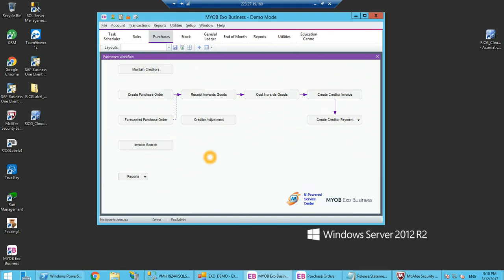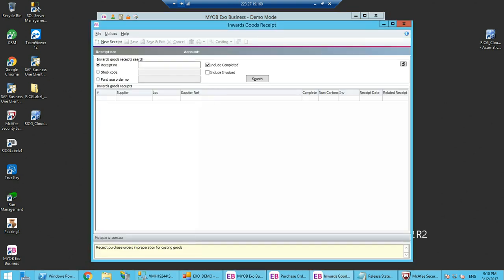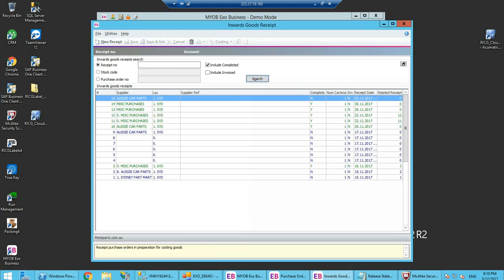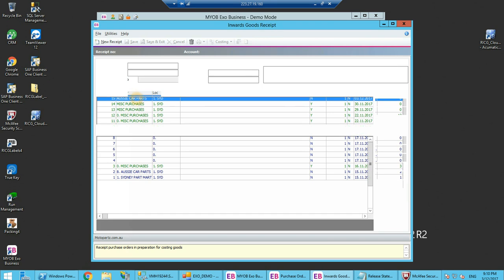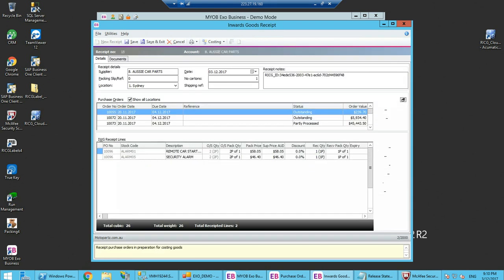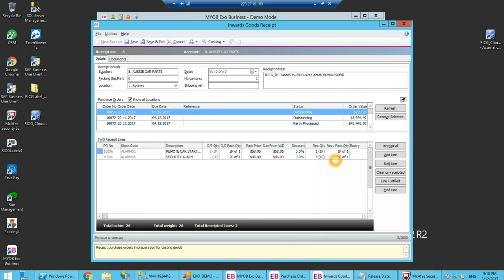If I go into the receipt in goods, we know that it was Aussie car parts. You can immediately see there is a receipt here now for the third of the twelfth today, Aussie car parts. If I open that up, here is my items and you can see I have received one of one.